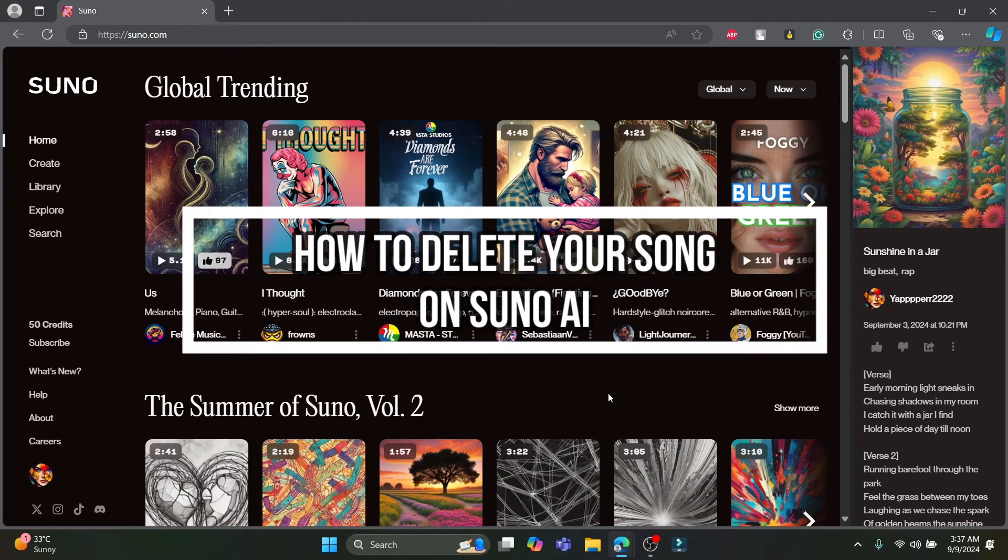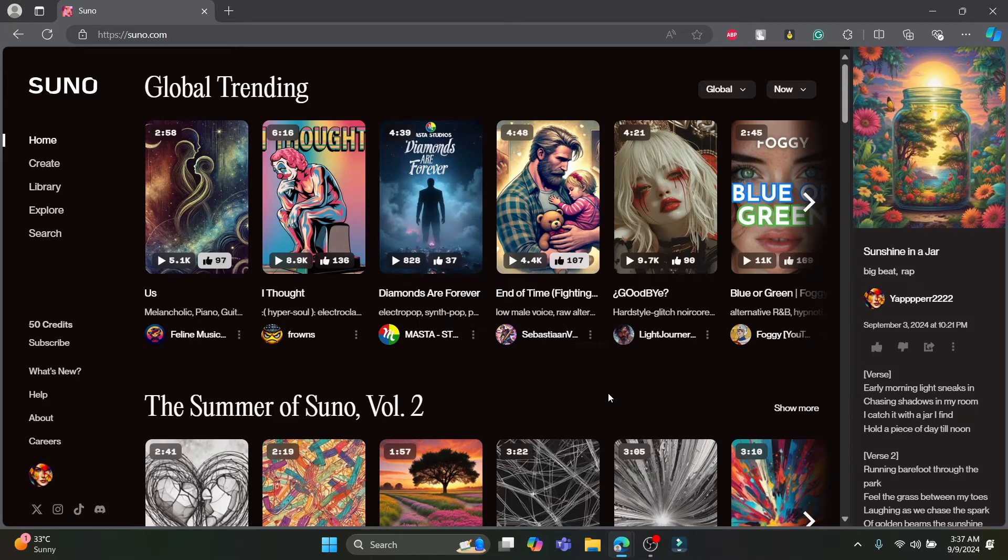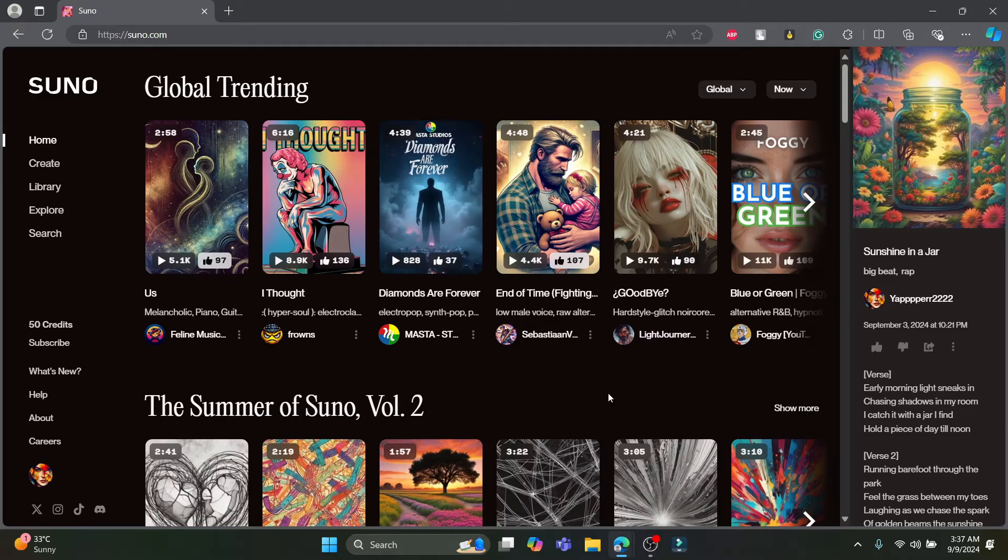Hello and welcome to AI Basics. In this video I'm going to be teaching you how you can delete your songs from Suno AI. So let's go ahead and start the video.